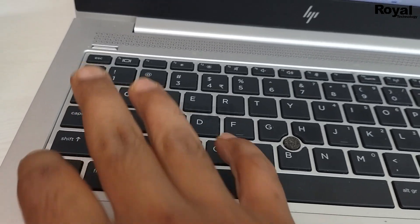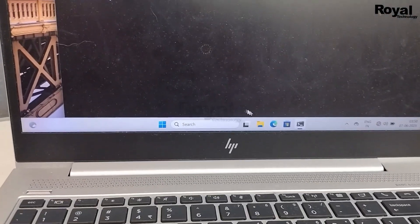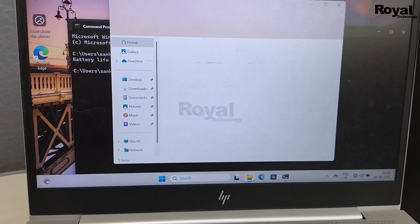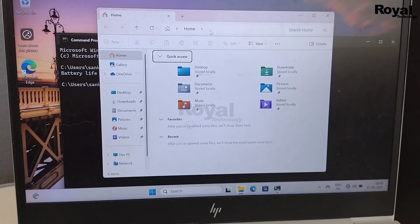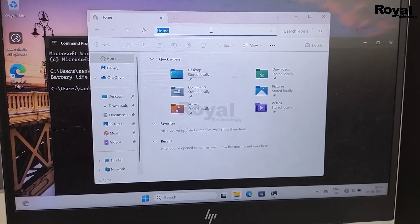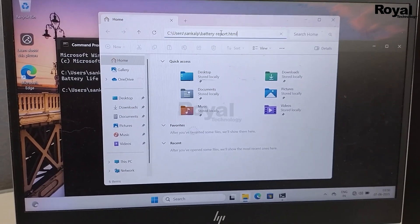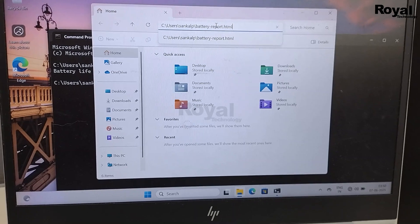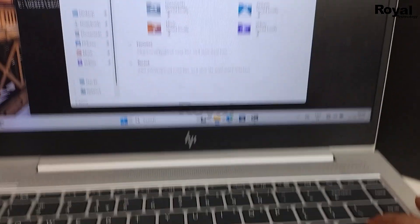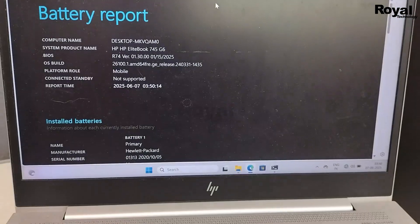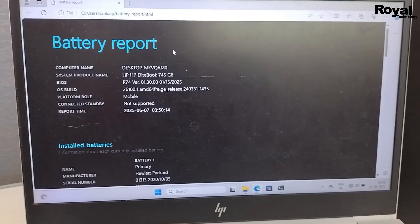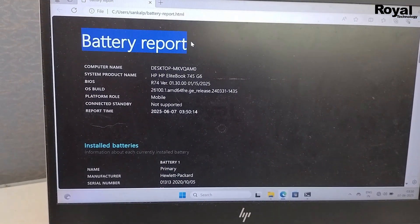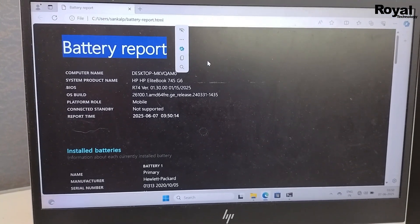You have to copy the path starting from C to the end, then open Explorer like this. Remove this section, paste it here, and simply press Enter. Once you click Enter, it will open the browser and show the battery report.